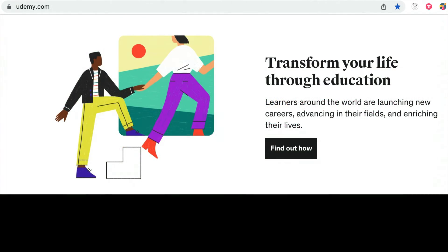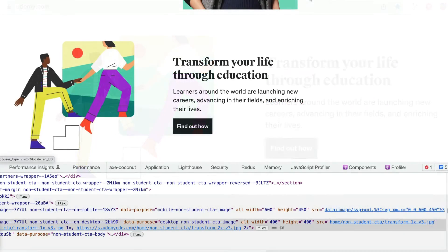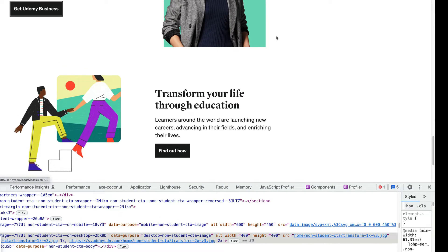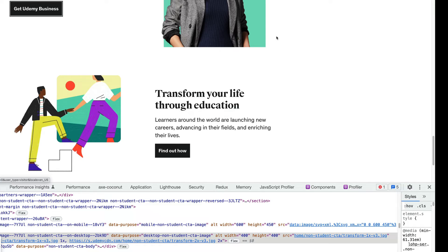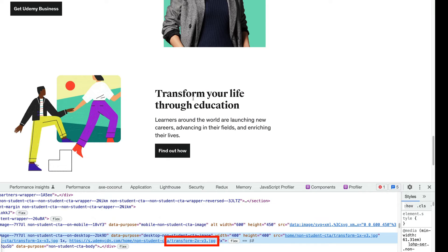Let's see how a screen reader interprets a decorative image when it has an empty alt attribute. You can see that the screen reader skips over and ignores the decorative image. However, if we completely remove the alt attribute, the screen reader reads the file name — 'slash transform-2x-v3.jpg' — which doesn't seem too useful.